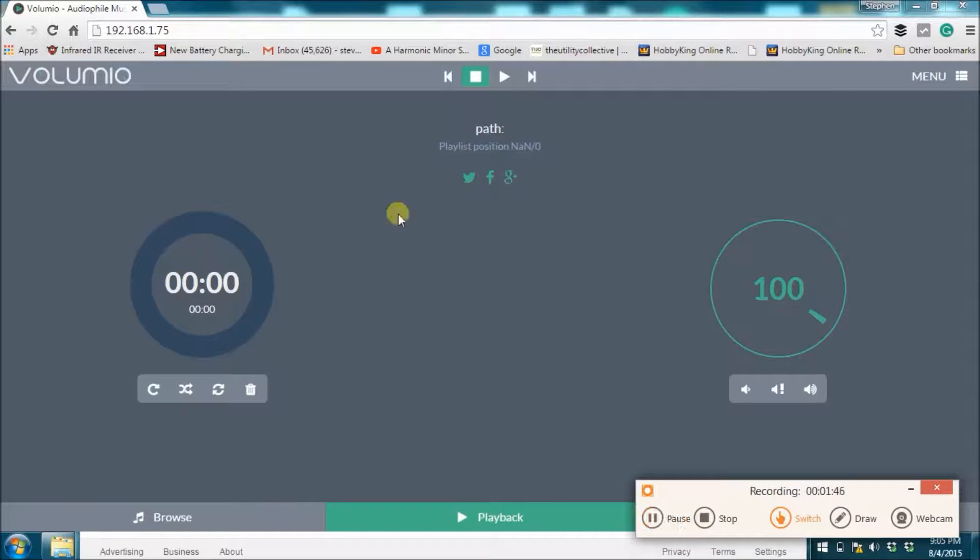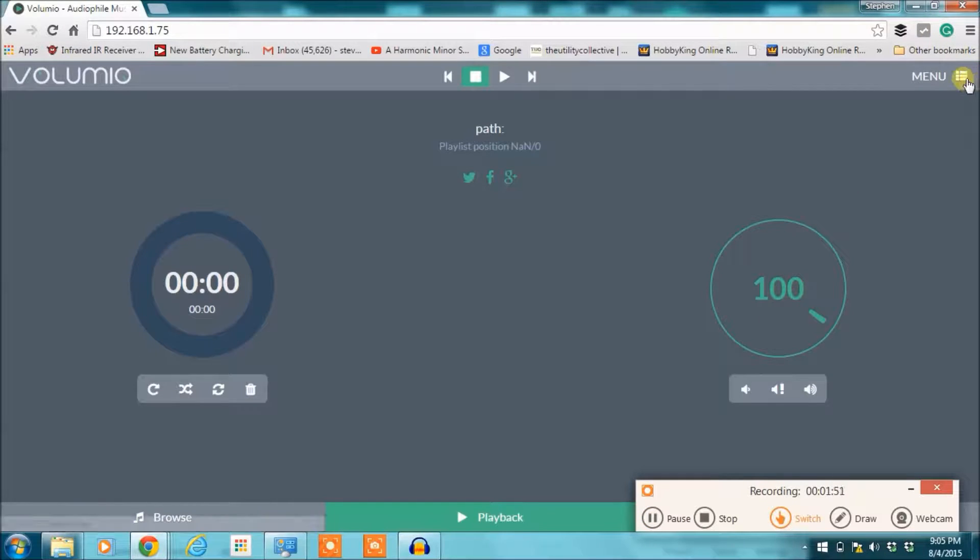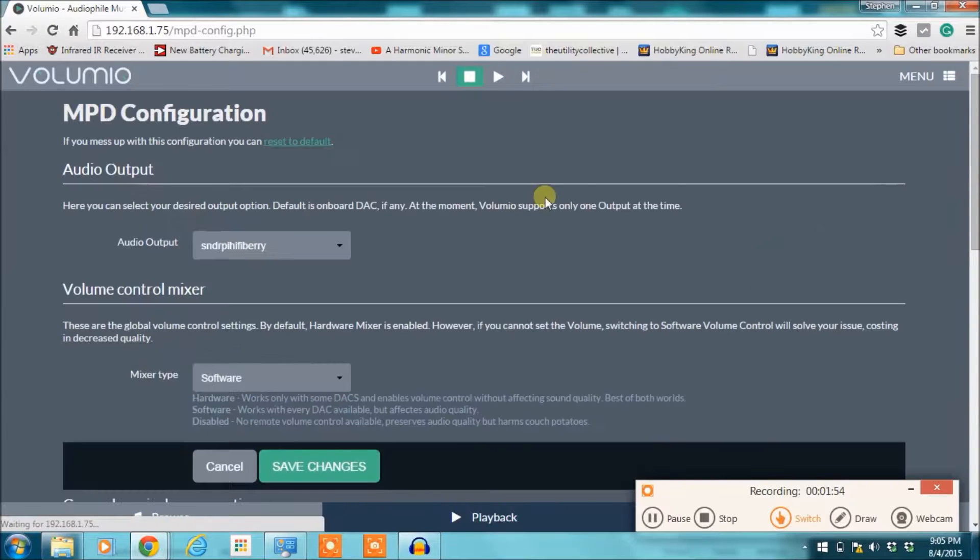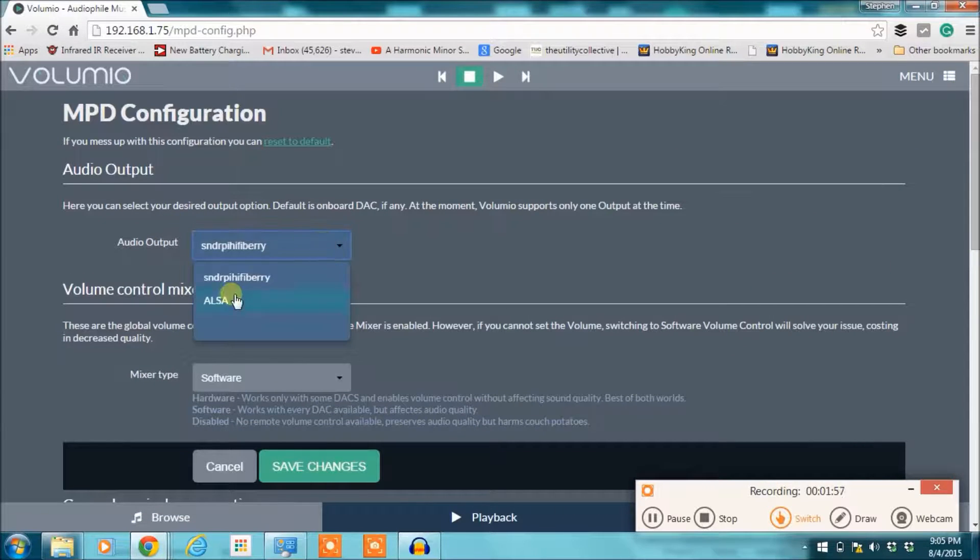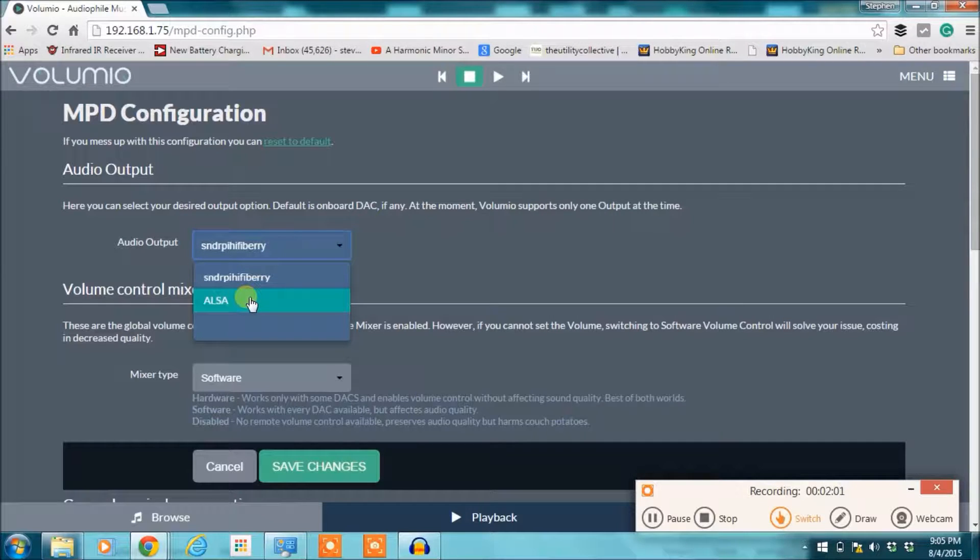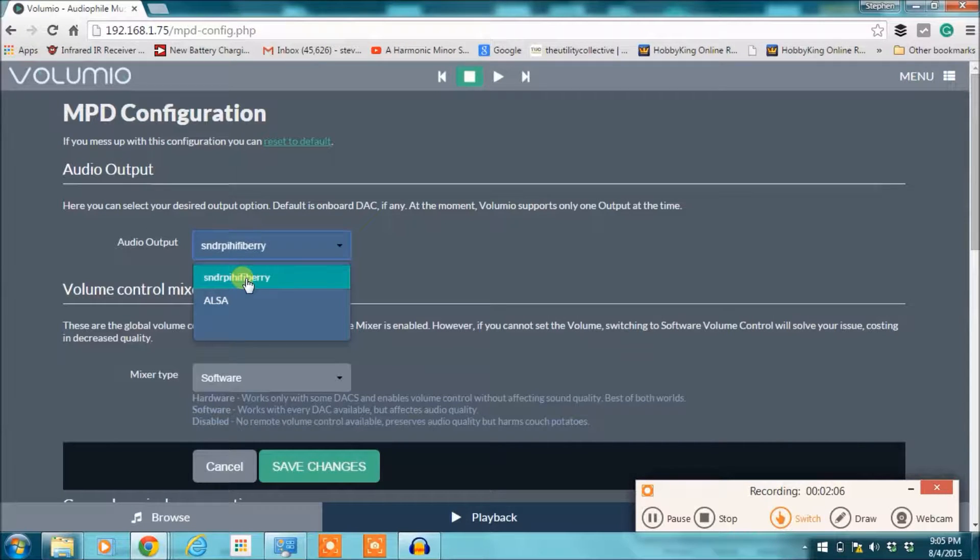It rebooted, so you can see the screen's back on here. Next we need to go back up to that same settings screen and click on playback. And now you can see audio output, which was selected on ALSA, but it was the only choice. Now SNDR Pi HiFiBerry is a choice, so we want to select that.